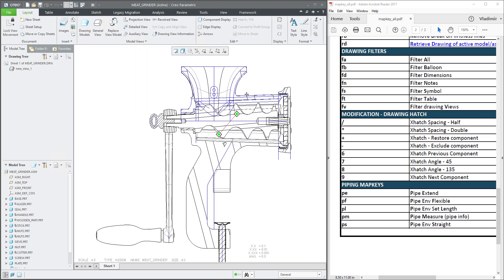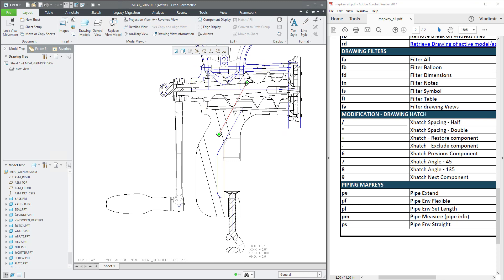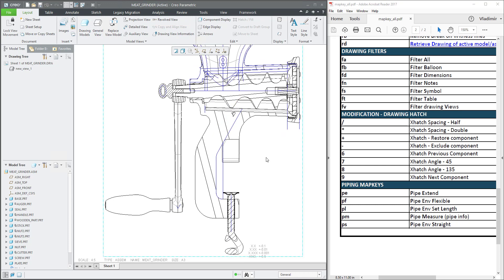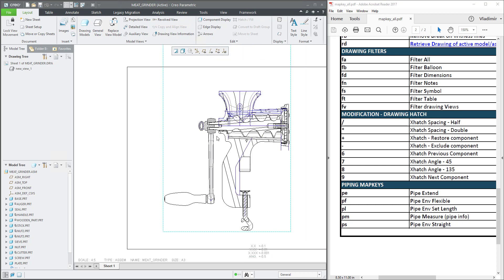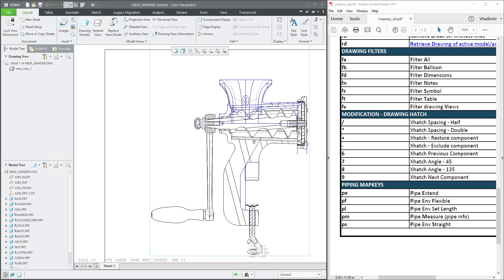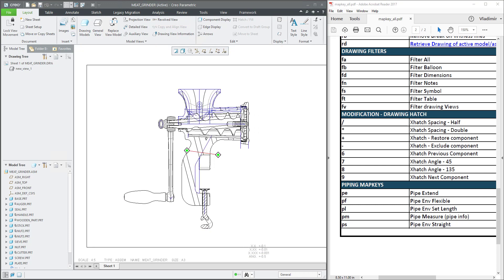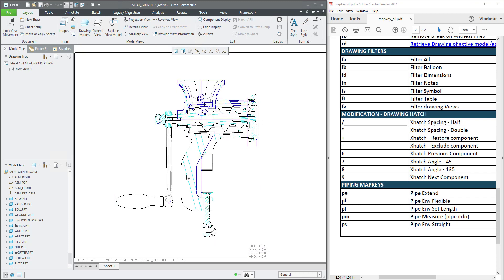I would like to focus on the hatching here, because you can see that the system allowed me to show the hatching, but it was set up automatically. We can say it was applied somehow automatically.